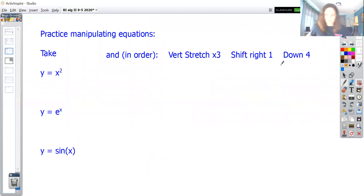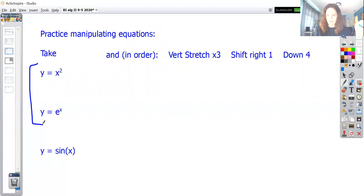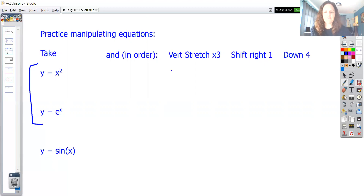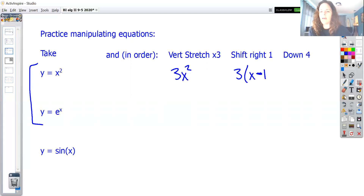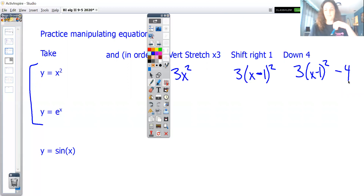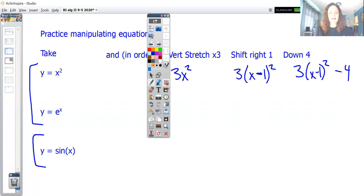What we're doing today is practicing manipulating equations and graphs. I've put two non-trig examples first so you can see how they parallel everything we've done in algebra 2 — the same transformations apply across all function families. Starting with y = x²: vertically stretch by 3 gives 3x²; shift right 1 gives 3(x−1)²; shift down 4 gives 3(x−1)² − 4. Pause your video and apply those same three transformations to y = eˣ and y = sin x.